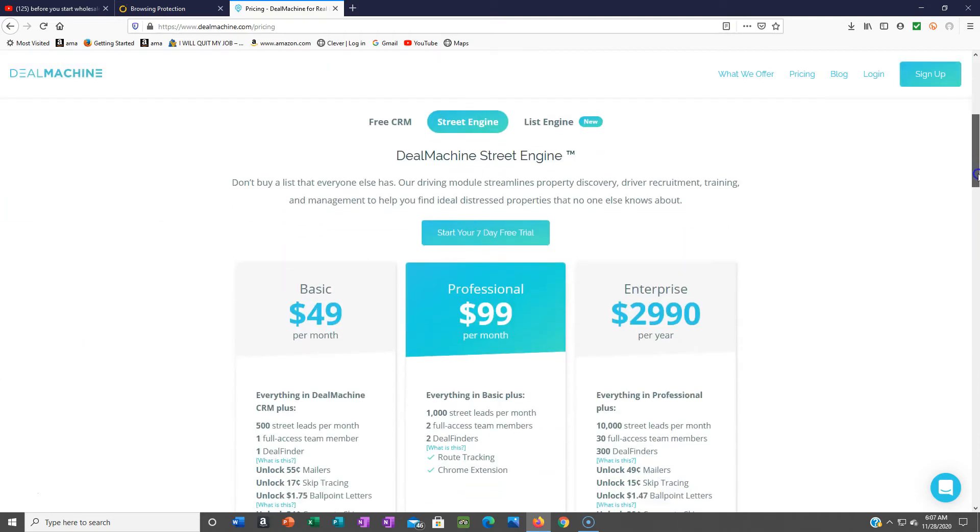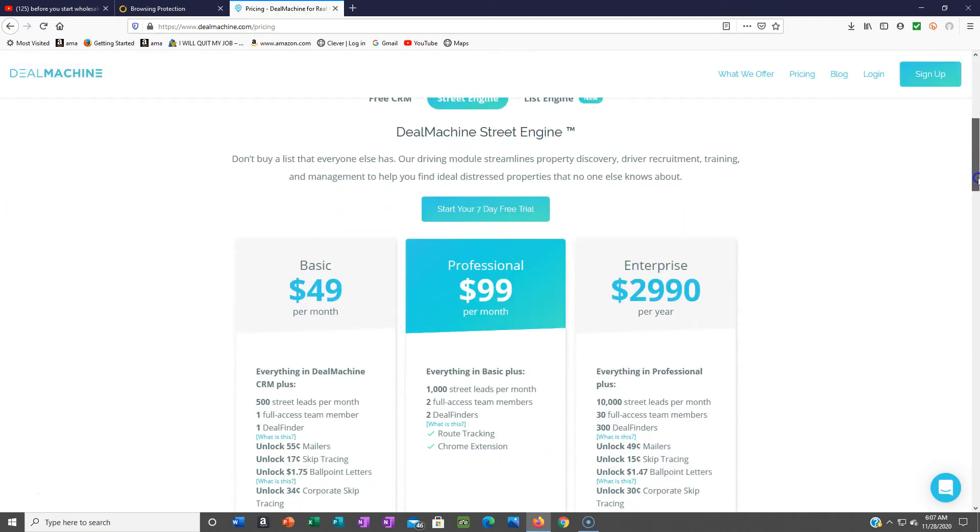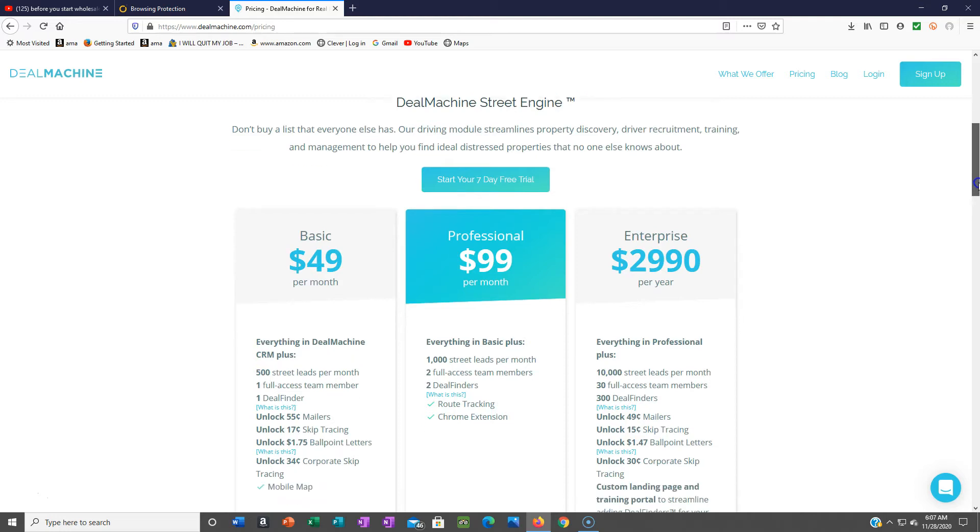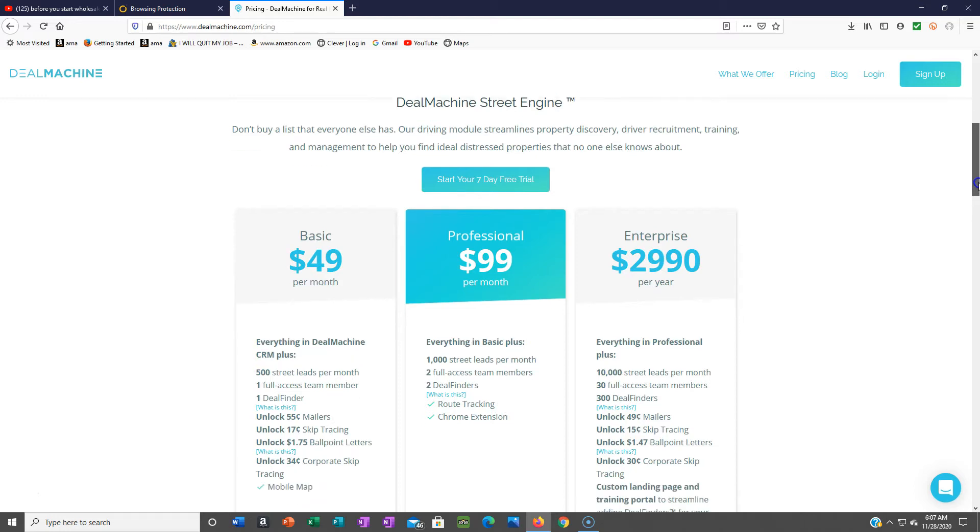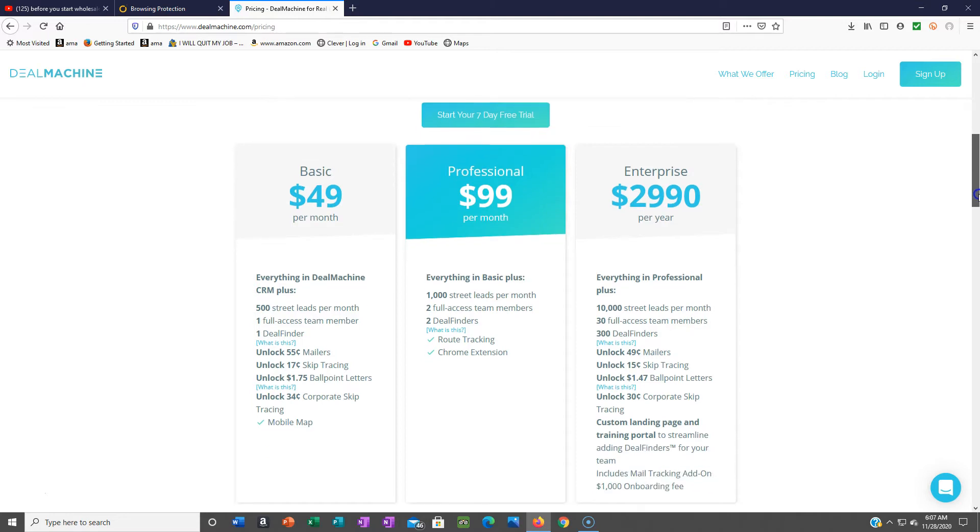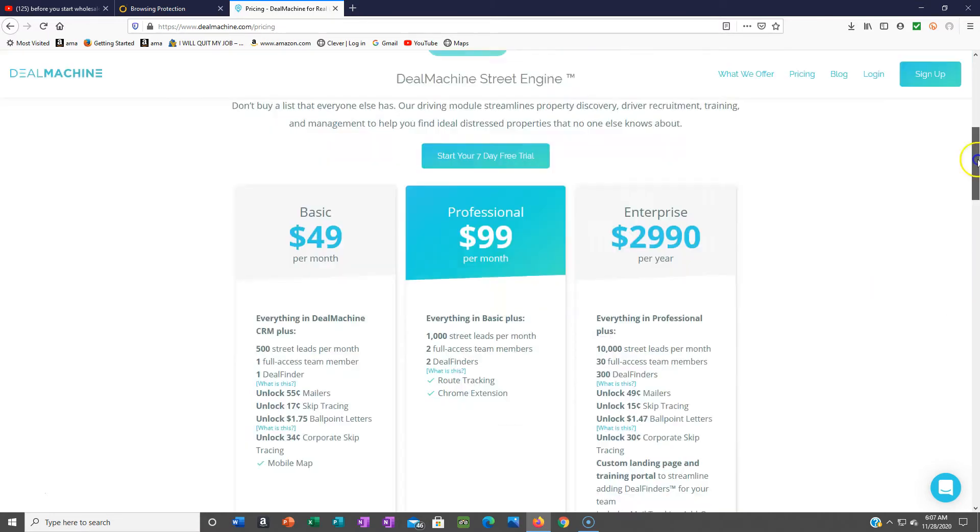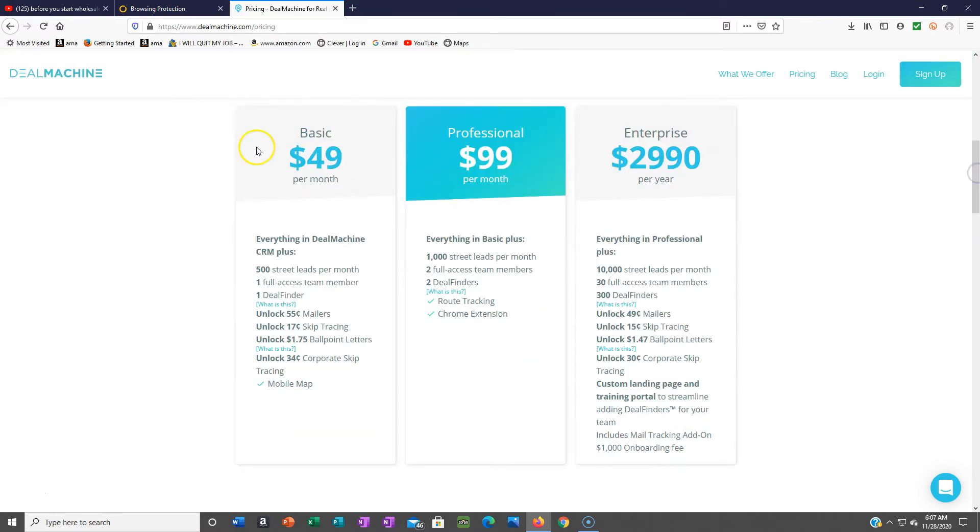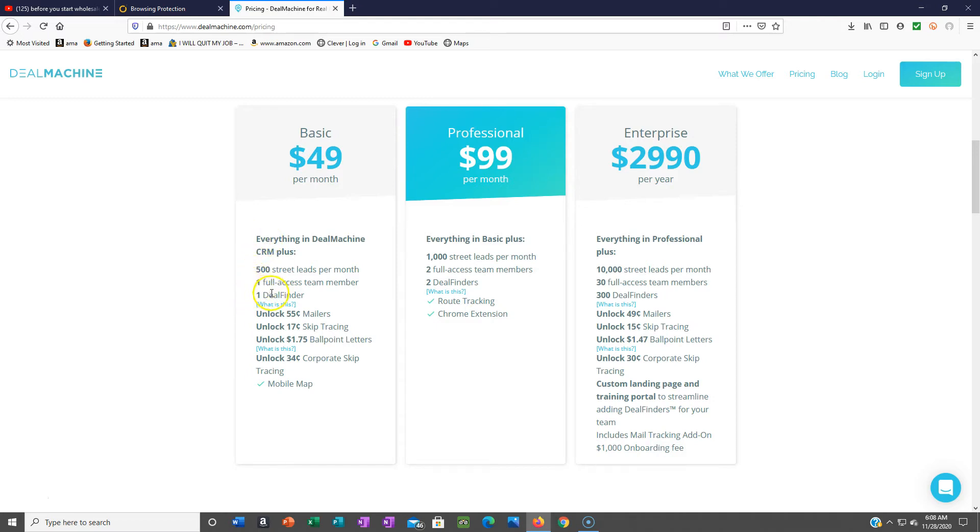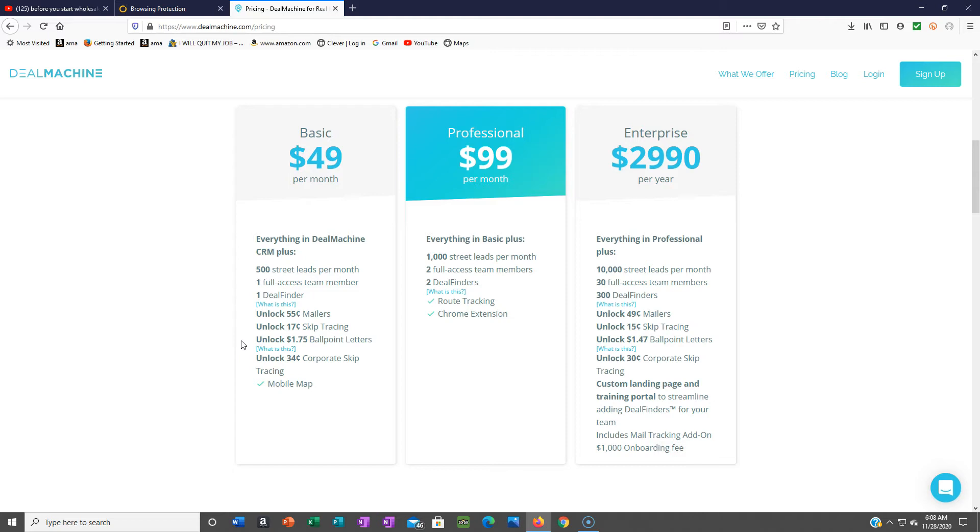Let's go down - these are the plans after the trial. You can start with the seven day trial. When you're just getting started, you don't need the professional. I always go with the basic plan which is $49 a month - unlimited leads per month, one team member, 55 cent mailers. They got skip tracing, but I'm gonna show you where to get your skip trace. I don't currently use Deal Machine for that, but it might be something to look into.